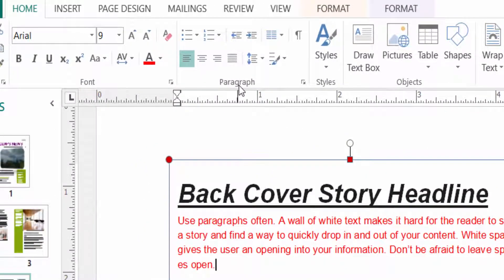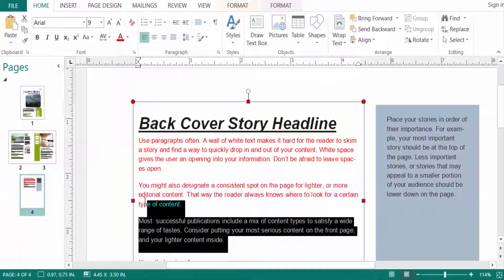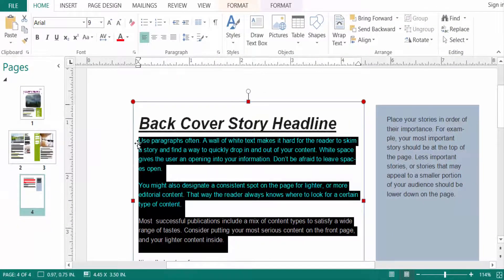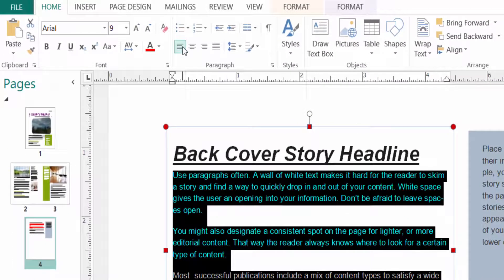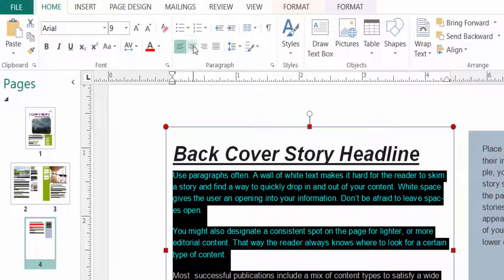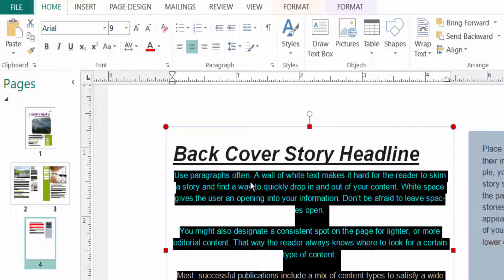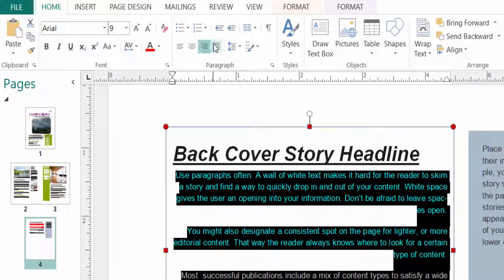In the paragraph options ribbon, you can change the paragraph spacing. You can also change the paragraph alignment — I select Align Left, then Align Center so the text aligns to center, then Align Right, and also Justify.